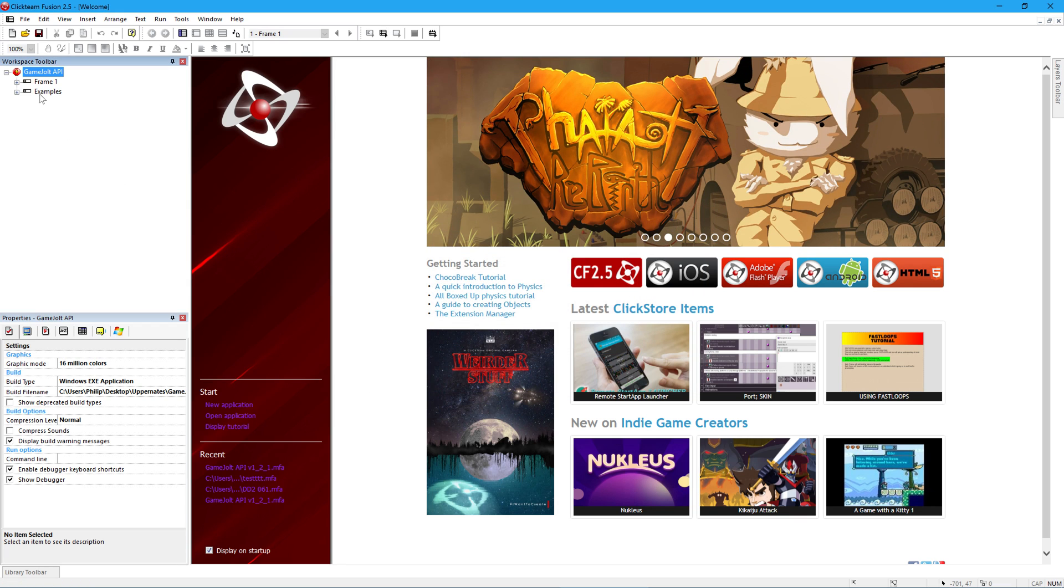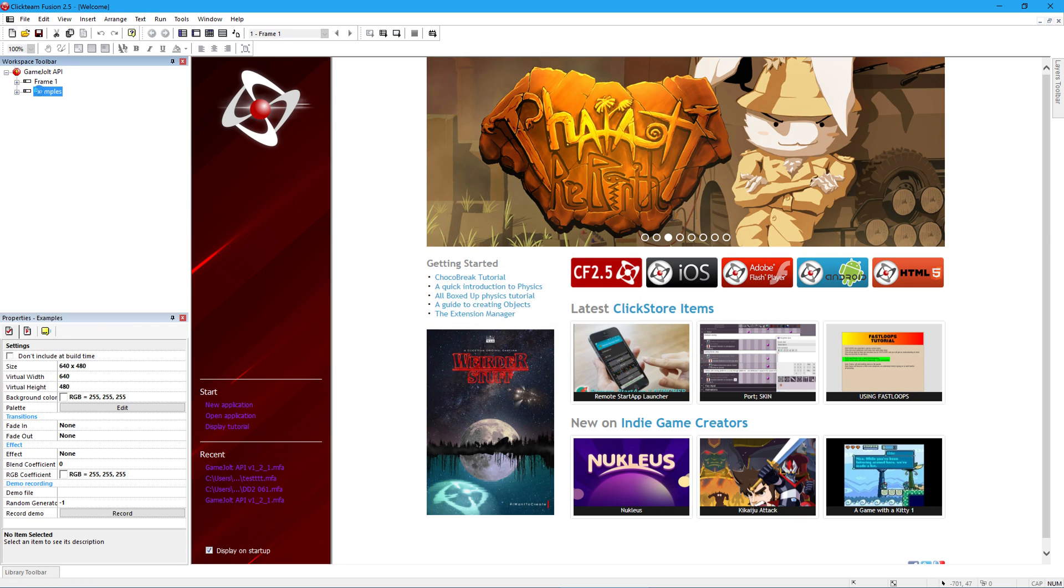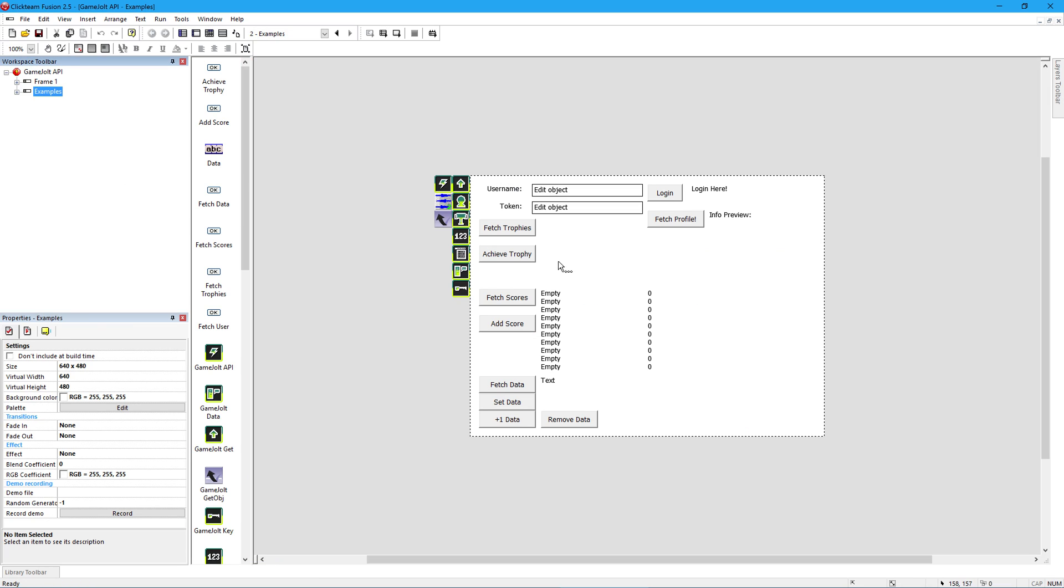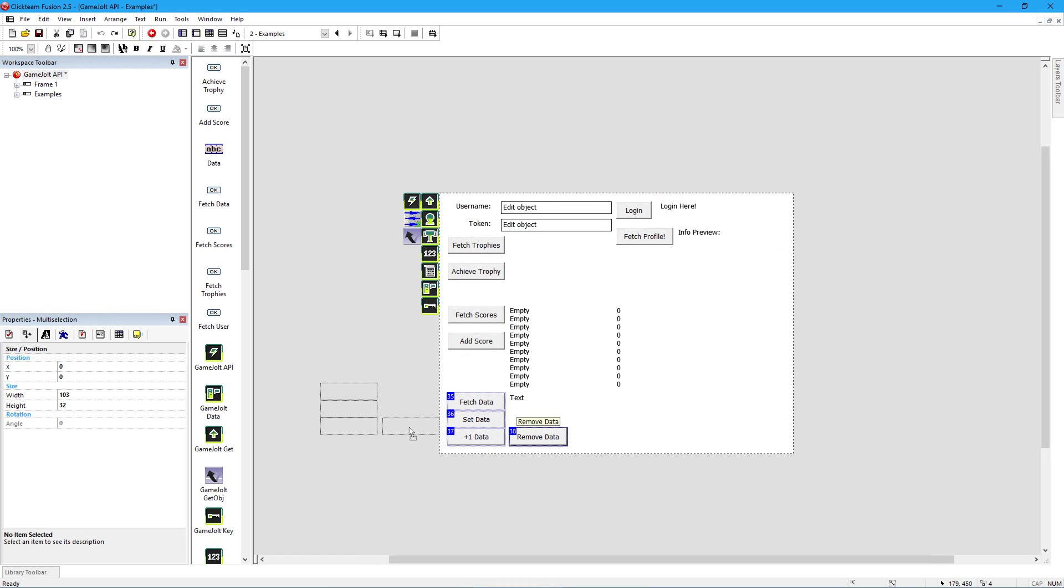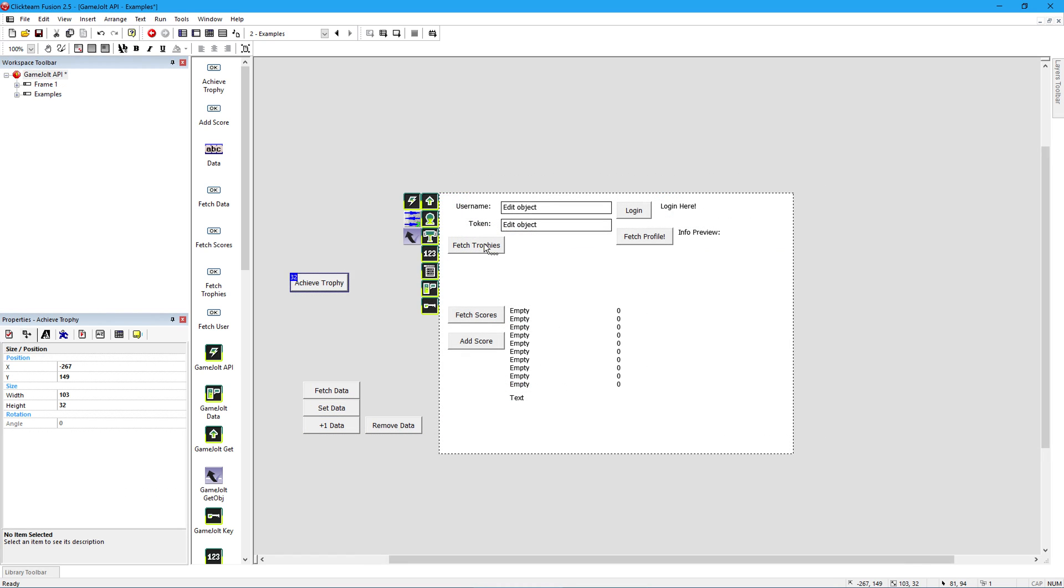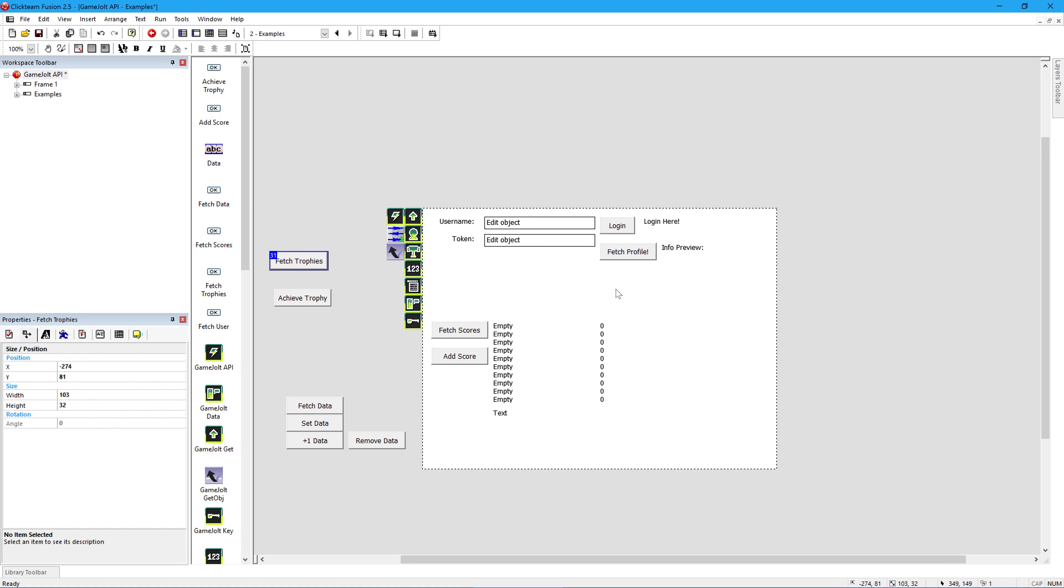Go to the examples frame. This will be the frame you base your highscore screen off of in your actual game, or any other part of the game that requires anything GameJolt related. Just move the stuff you don't need off to the side where it won't interfere.